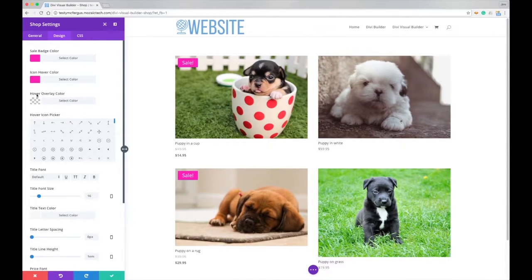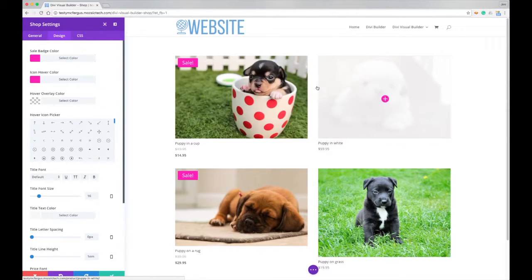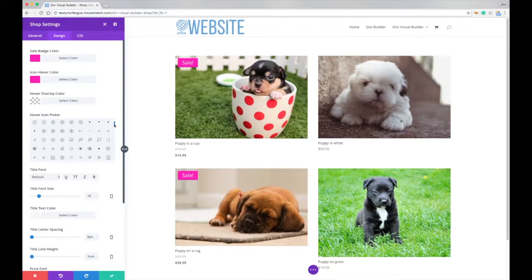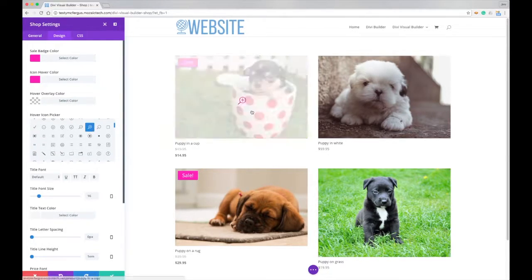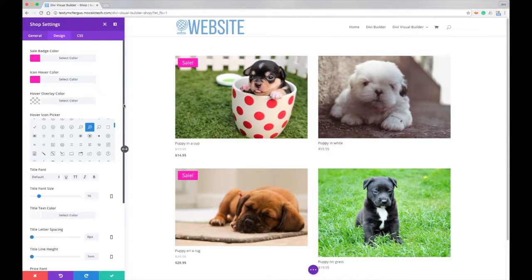And then we've got our hover overlay, which we can change this from white. I'm just going to leave it as white. And then of course, we can also pick the icon that shows up, I'm going to use a little magnifying glass. So people know to click on it to make that image bigger.